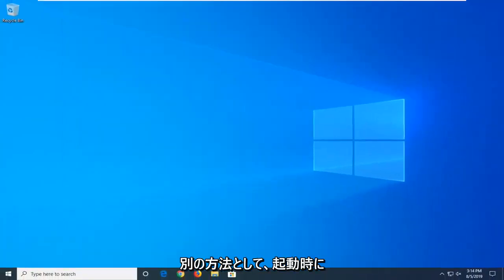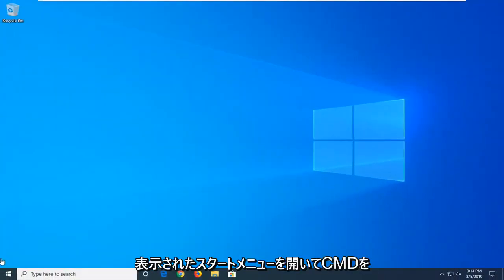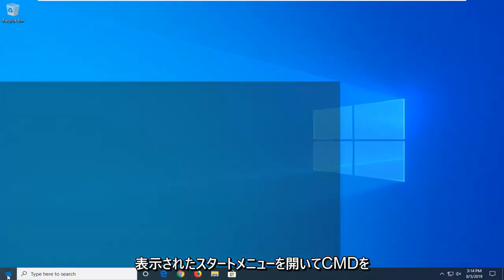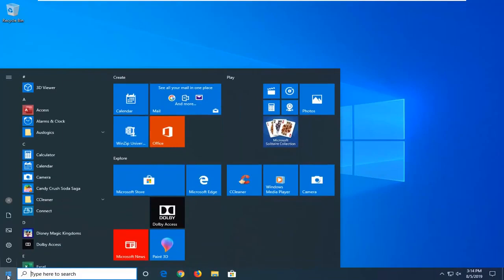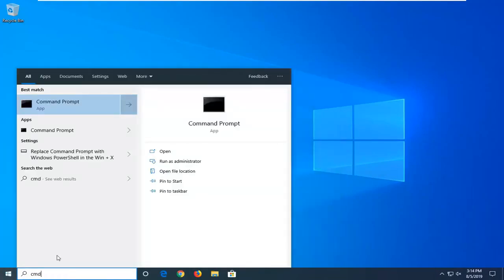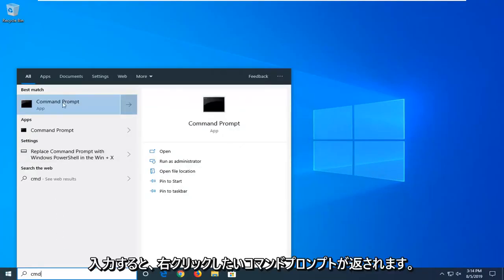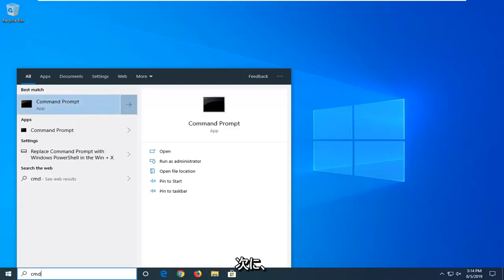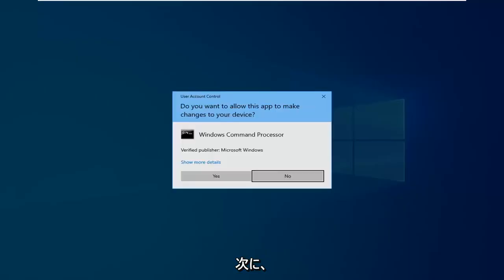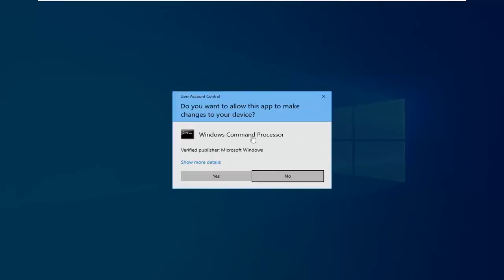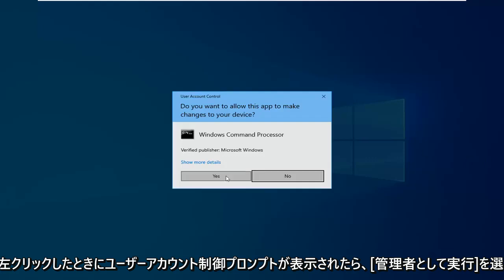Another thing you could try would be to open up the Start menu — just click on the Start button one time. Type in 'CMD.' The best match should come back with Command Prompt. You want to right-click on that and then select Run as Administrator. If you receive a User Account Control prompt, left-click on Yes.